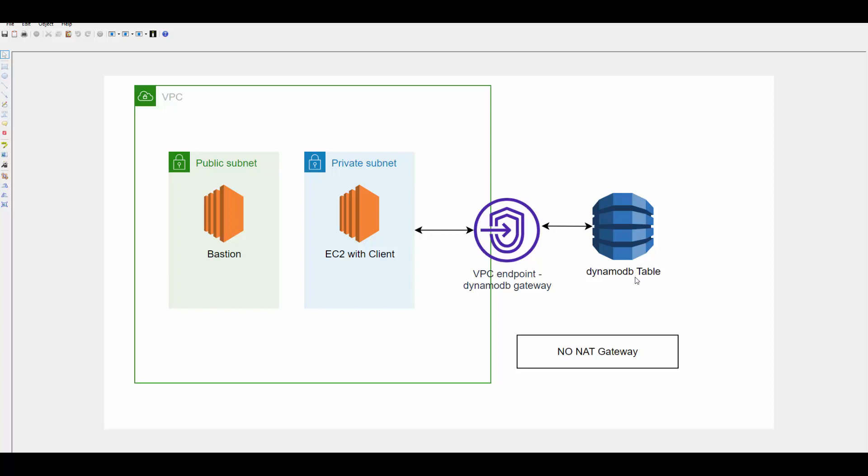But for security reasons, applications are normally deployed in private subnets. One way is that you provision NAT gateway in public subnet and let the application running in private subnet connect to NAT gateway and then connect to DynamoDB table. But if you do not want to have NAT gateway, then there is another way to do that and that is VPC endpoints.